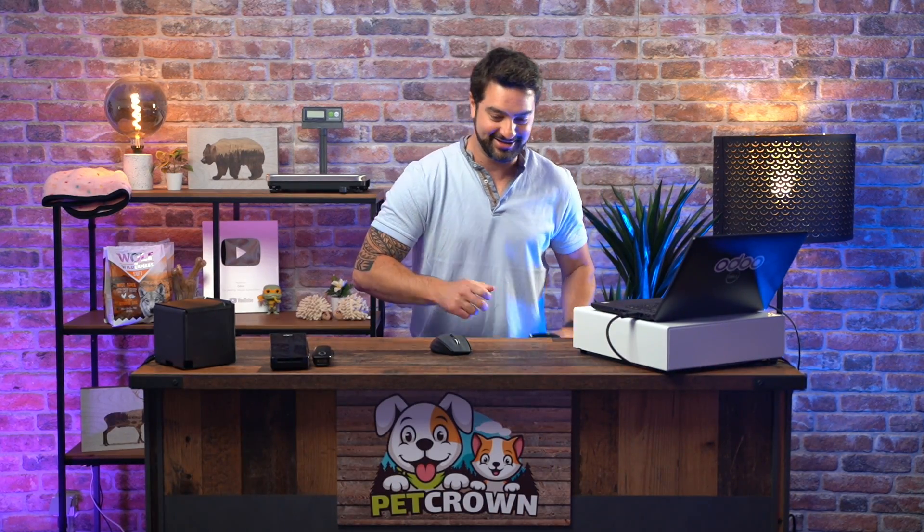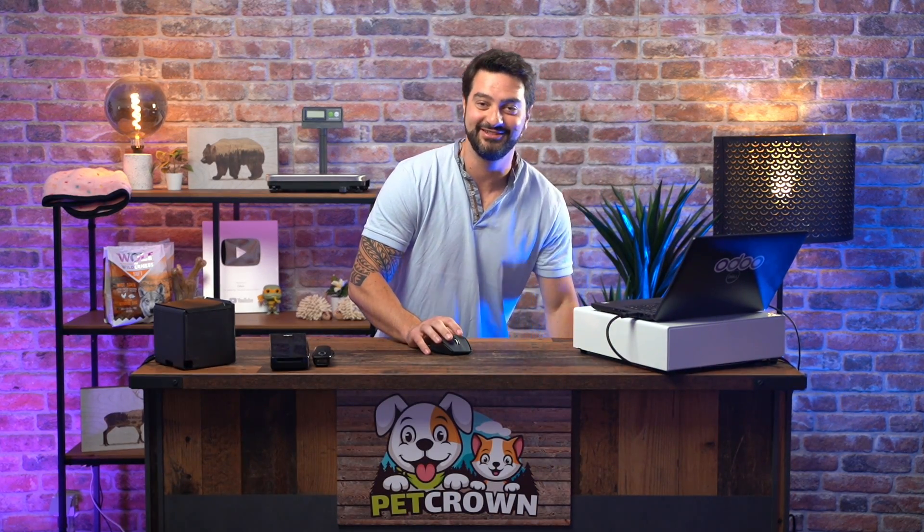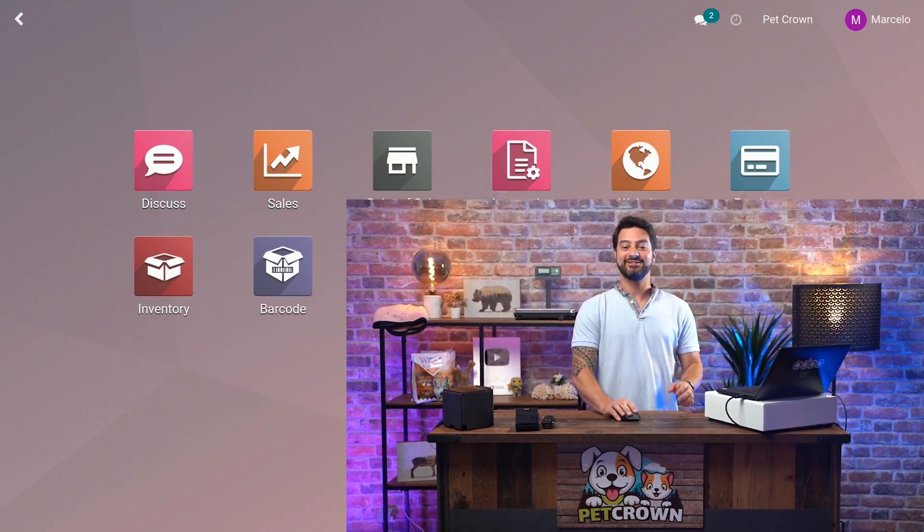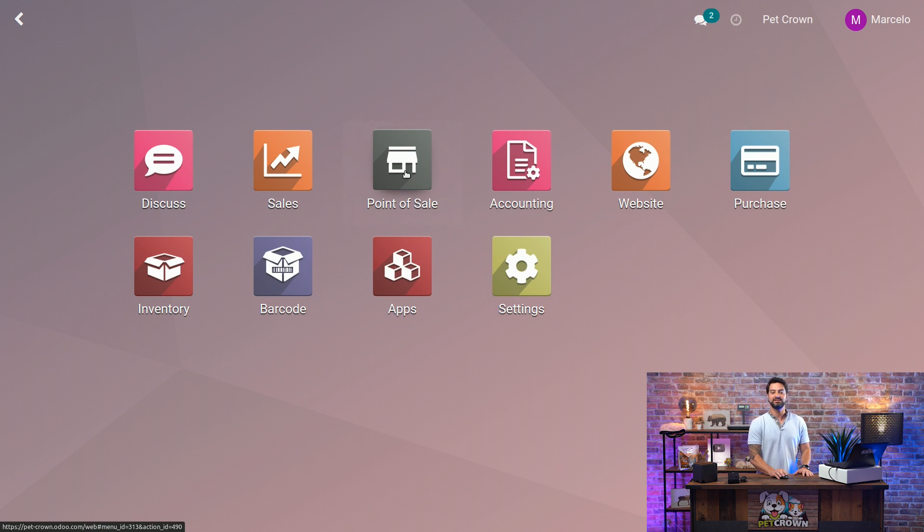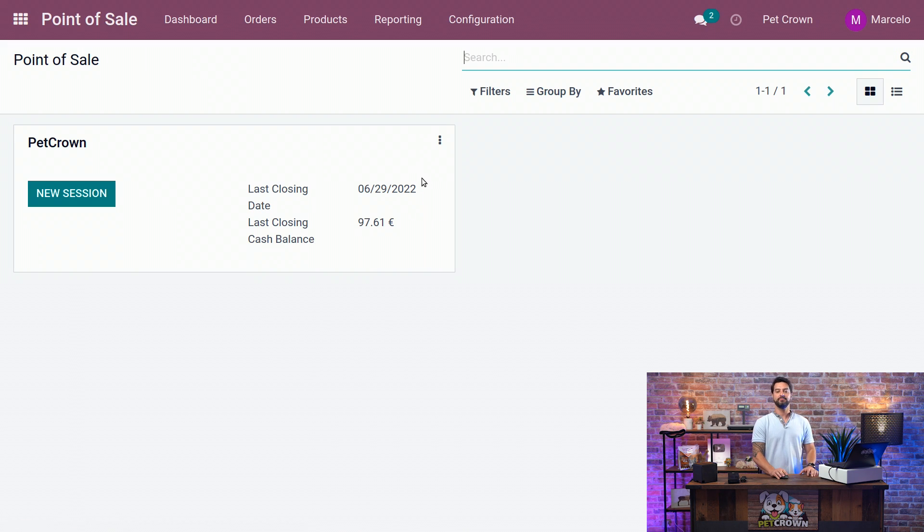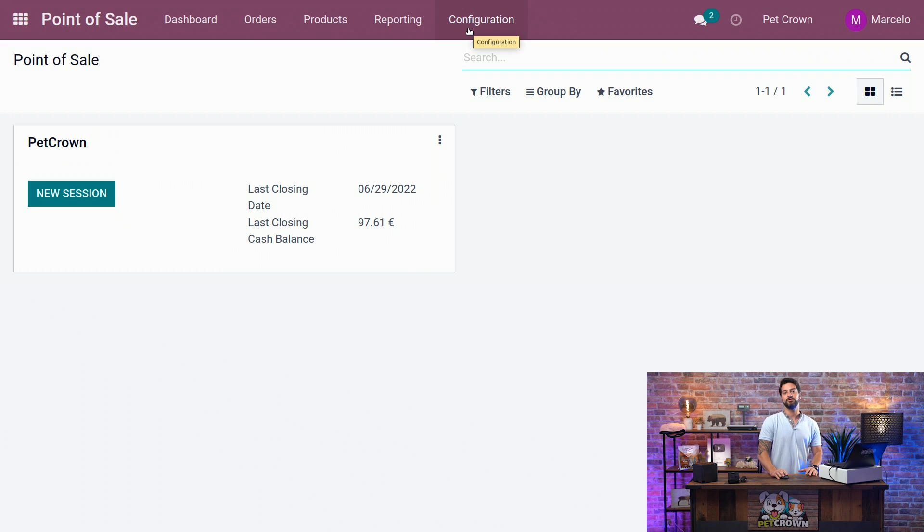Let's go and start doing our thing here. Let's click on Point of Sale. First of all, we are going to activate the price list in our database.